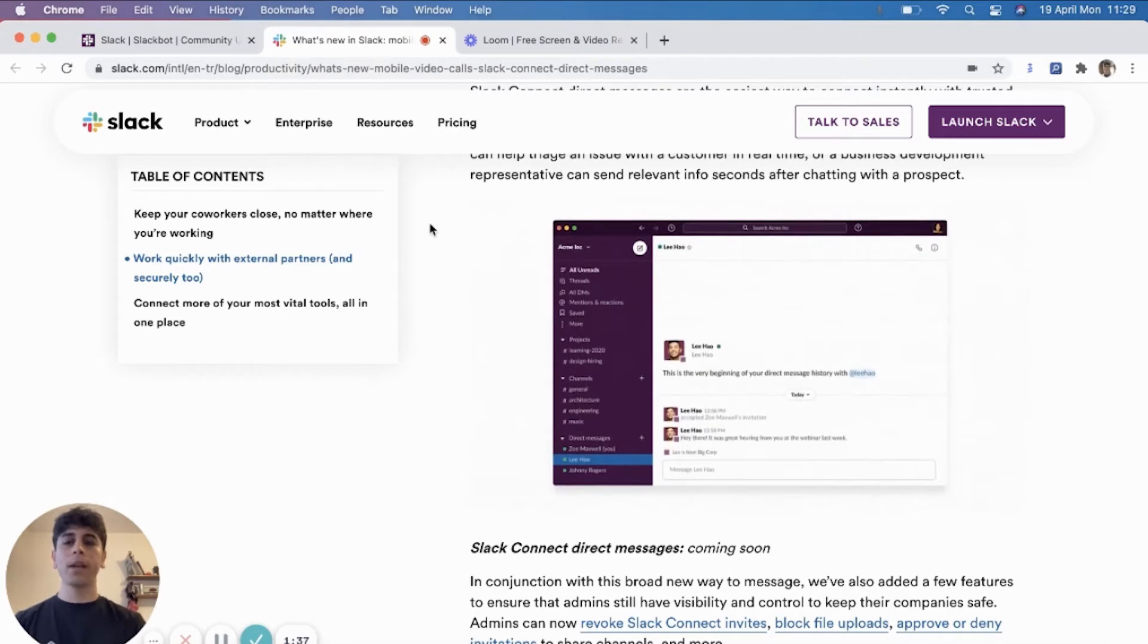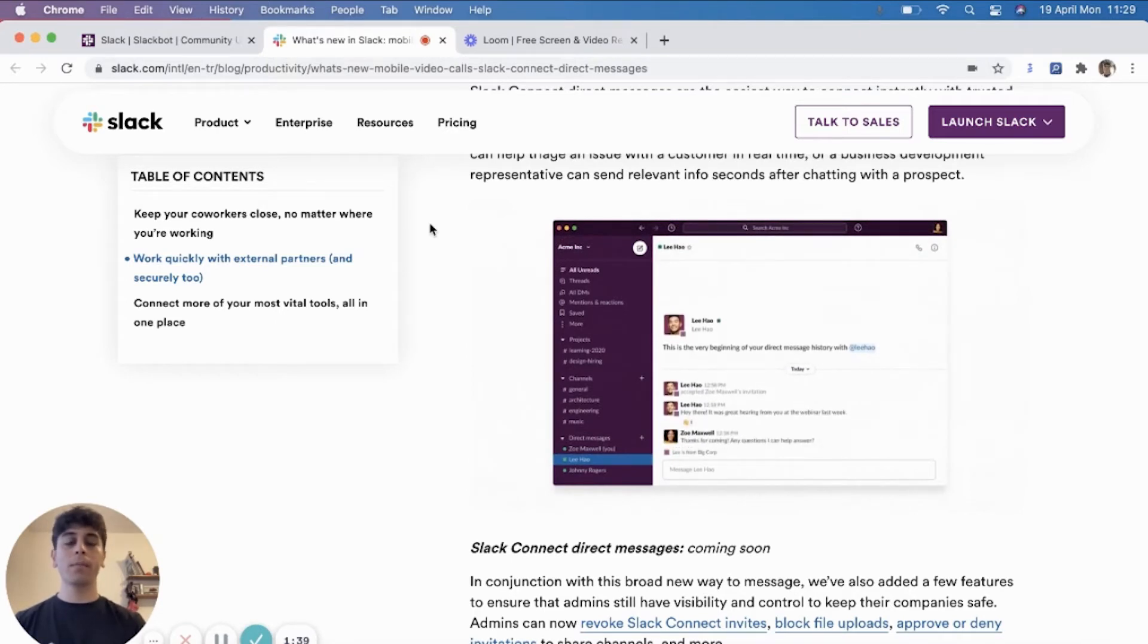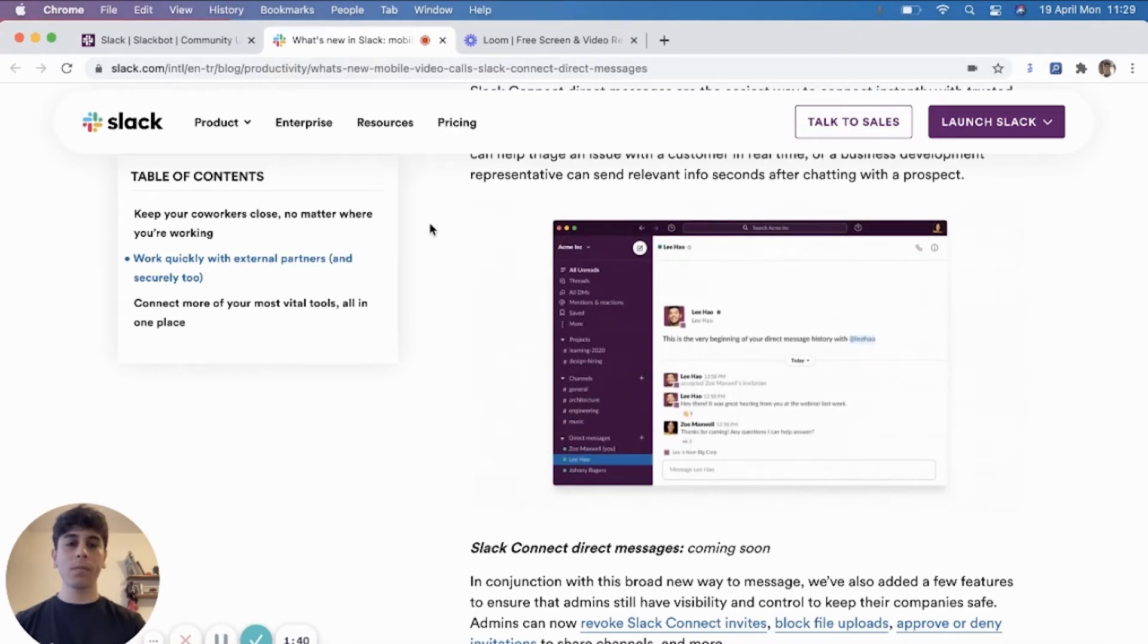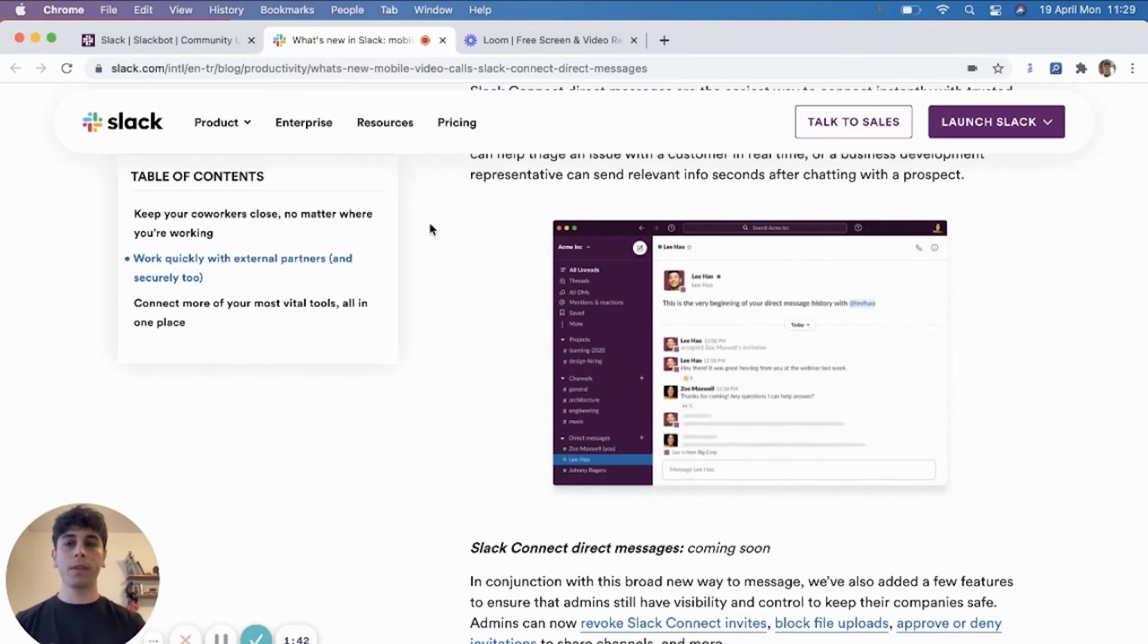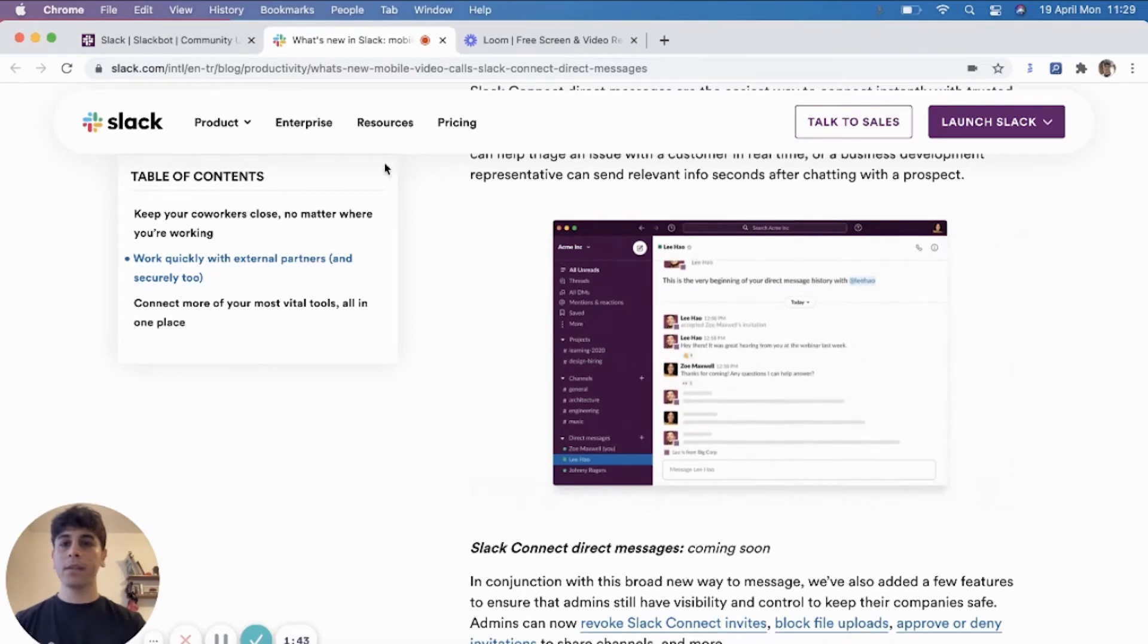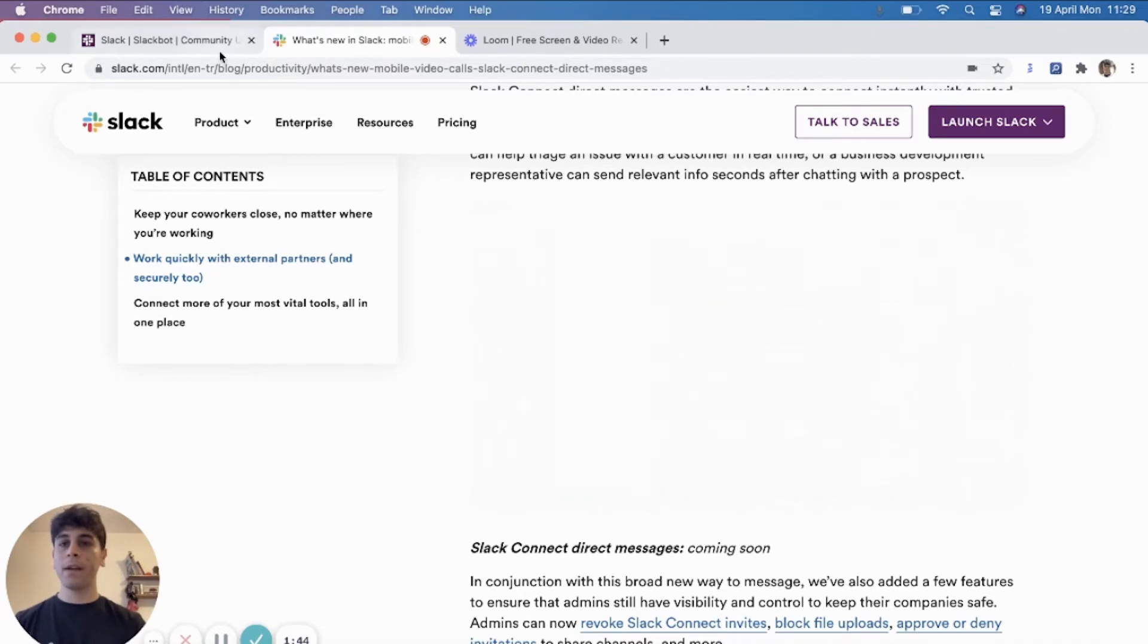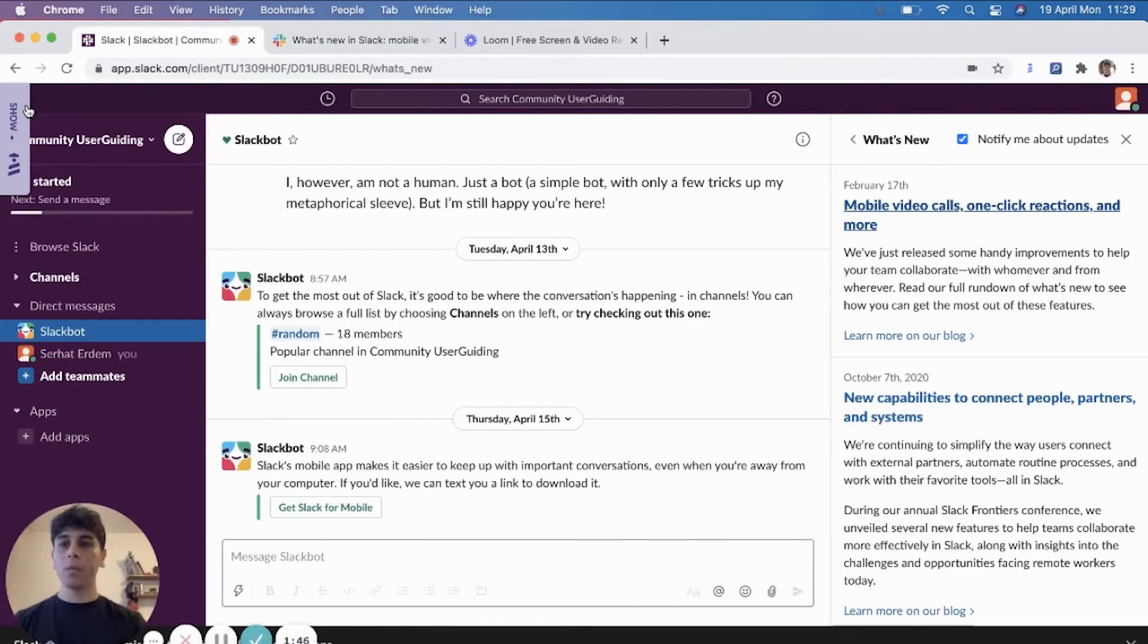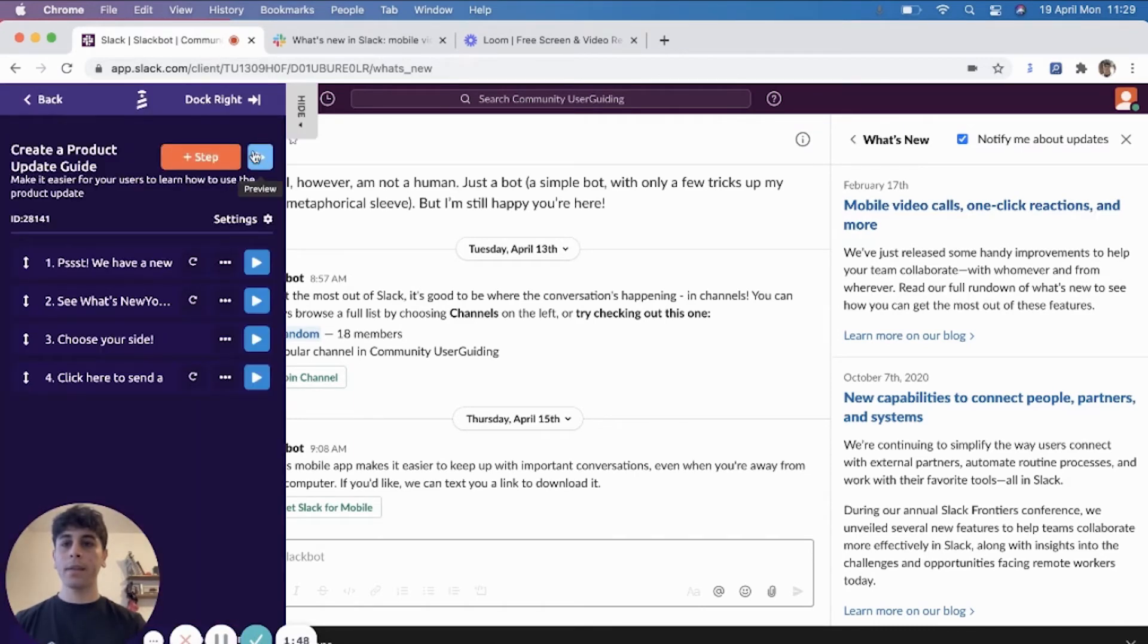So the idea here is to make it much more simple for people to make use of it. And this is why we have UserGuiding. I will show you my guide that I created for an update.